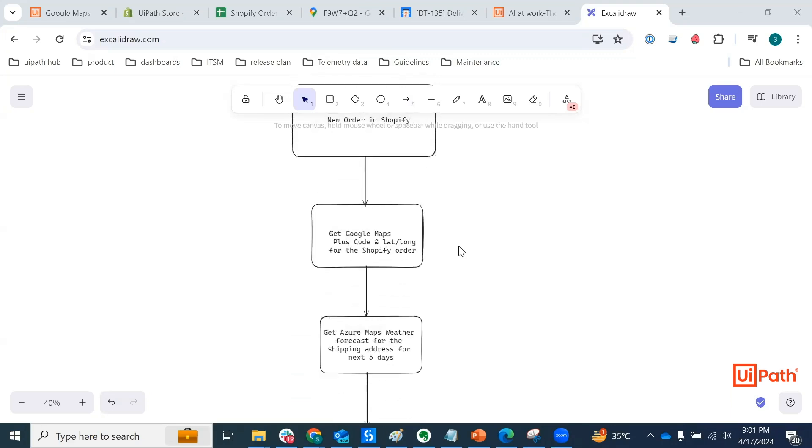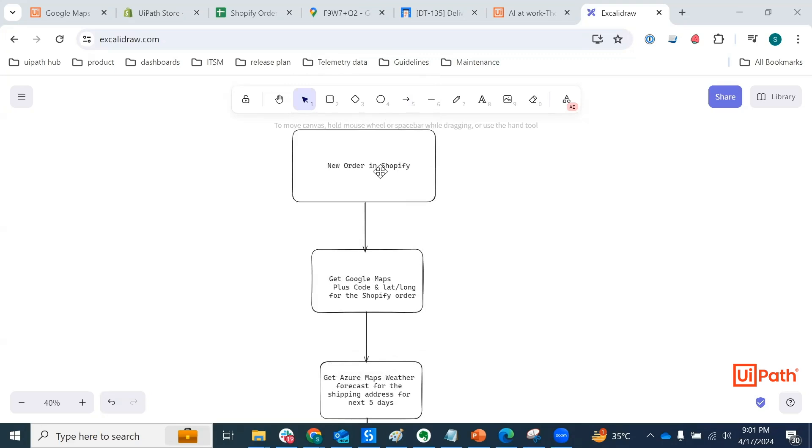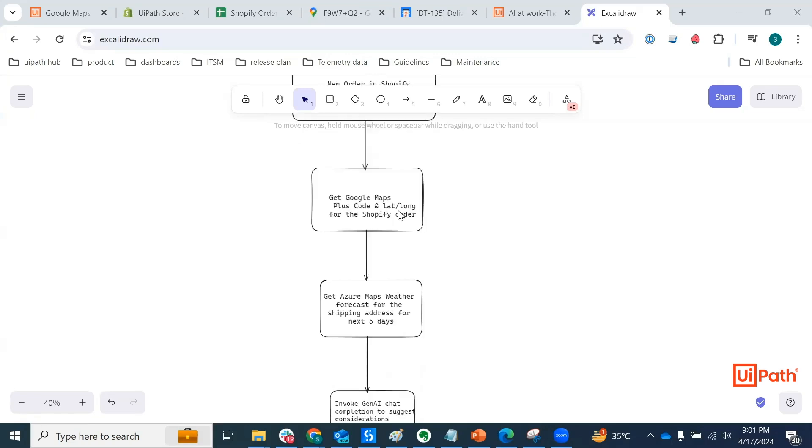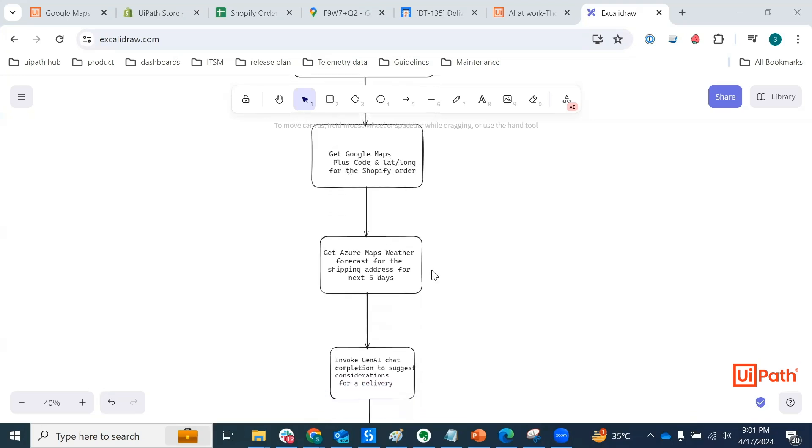Let's talk about the use case real quick. Basically what I'm trying to achieve here is when a new order is placed in Shopify or is received in Shopify, we want to invoke Google Maps activity to retrieve the plus code and latitude, longitude of the shipping address.